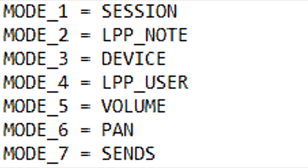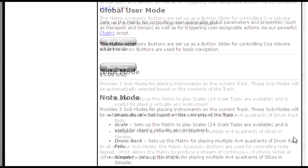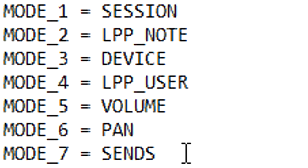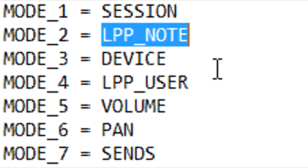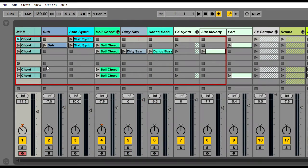Let me give you a couple of examples. Let's say I'd like to have a Note Mode that has a bit more Live-specific functionality, such as Note Repeat and a proper layout for playing Slices in Simpler. We have a Matrix Mode called Note Mode that does exactly that. So we can purchase that mode, install it, and then use it in our scripts. To do that, I'll simply change LPP Note to just Note, and then for that change to take effect, I'll need to load a new set or reload the current set.